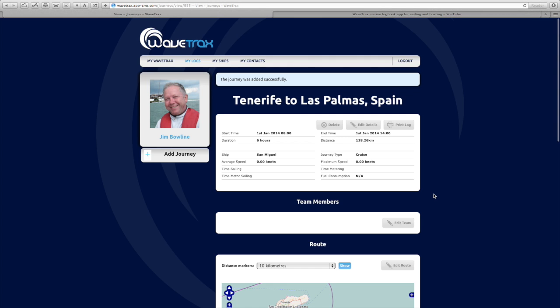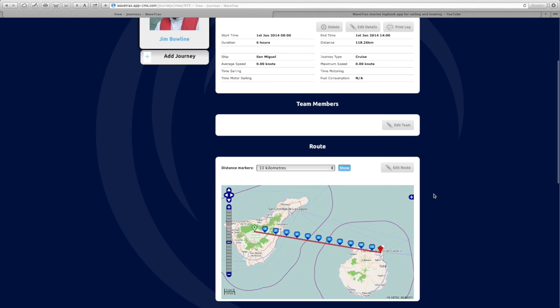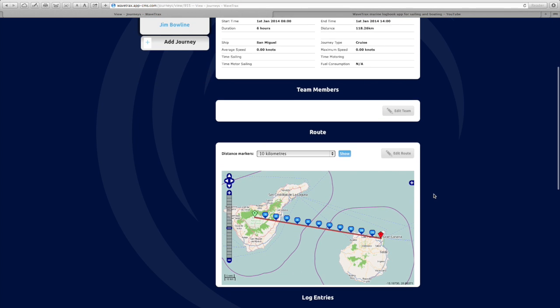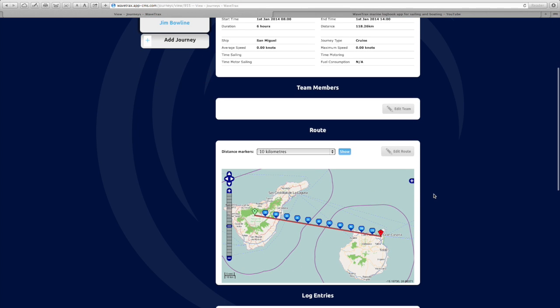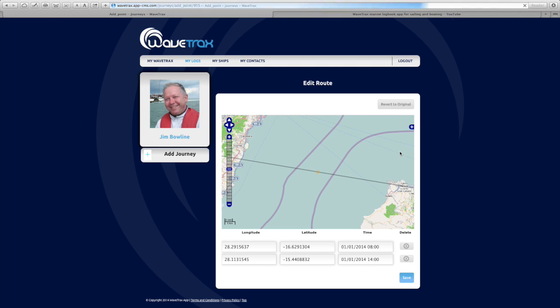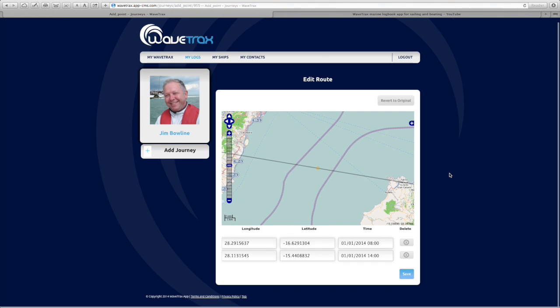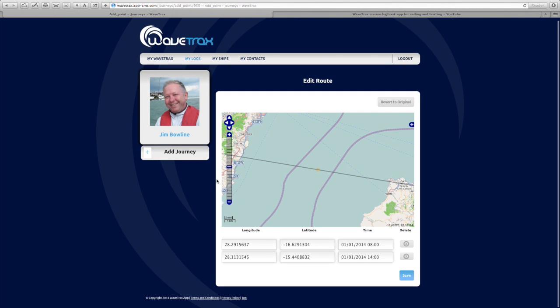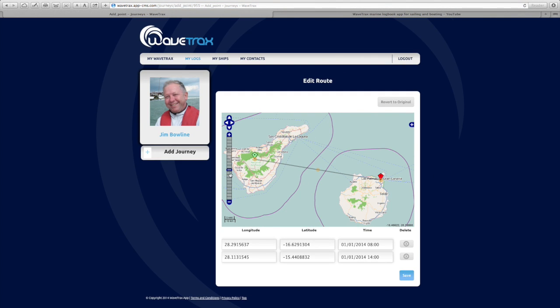Hit 'Add' and WaveTrax will now create the basic log. Your log information appears in the top window, and you'll see that the route has been drawn at this point as a straight line, which you now need to edit.